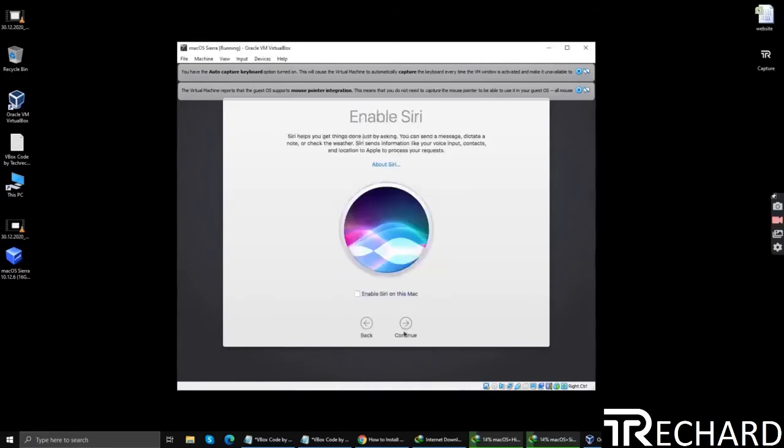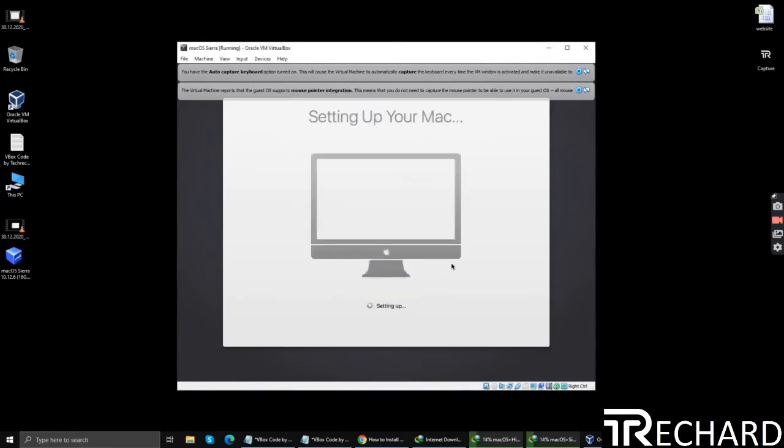You can skip this part also. Now this will set up your Mac. It will take around 2-3 minutes and we are done.